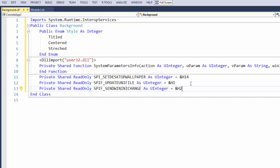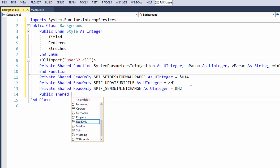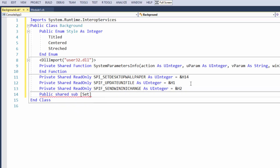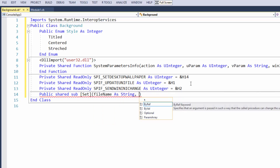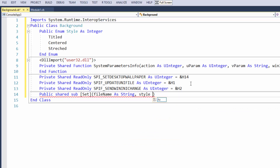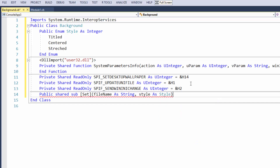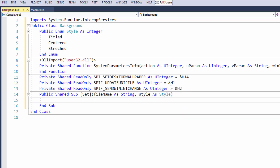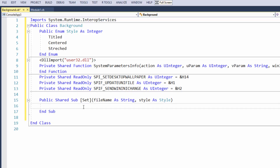Now we can add our Public Shared Sub — I'll use square brackets and name it [Set] because I'll use the word 'Set' later. I'll pass in the file name as a String — that's where our wallpaper lives — and also pass through a Style, so the caller can choose Tiled, Centered, or Stretched. You don't necessarily need the style option, but it's good to have.